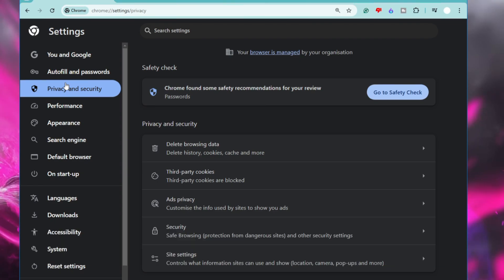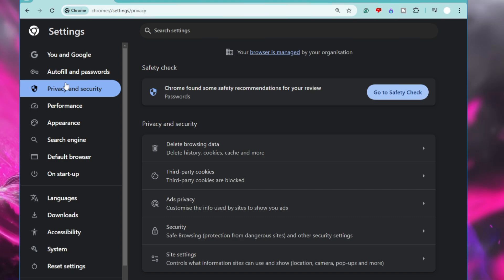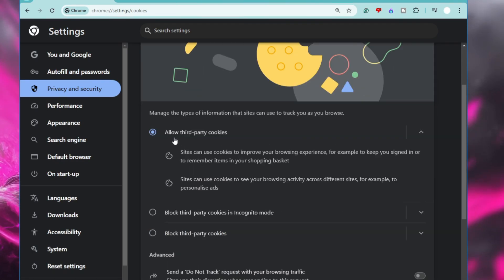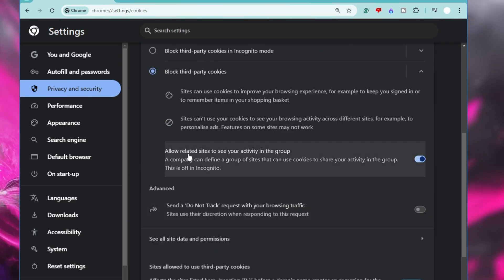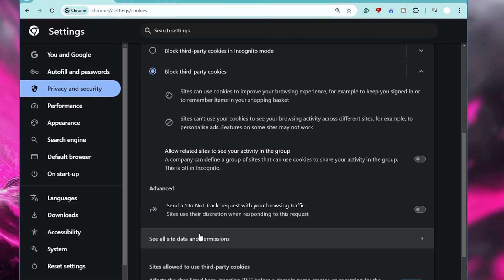Next, disable Third-Party Cookies. While browsing Chrome or any browser, third-party cookies track your activity and create a profile of your online behavior, which is then shared with advertisers to target you with personalized ads. To stop this and improve your privacy, go to Settings, click on Privacy and Security, then click on Cookies and Site Data or Third-Party Cookies. Change the setting from 'Allow third-party cookies' to 'Block third-party cookies,' and also disable 'Allow related sites to see your activity in the group.'